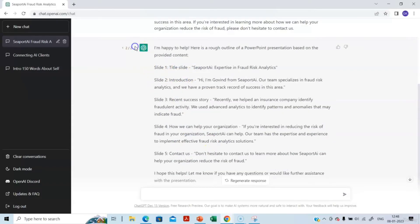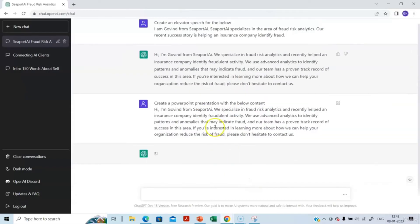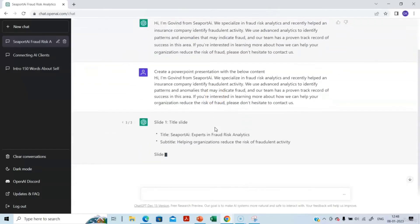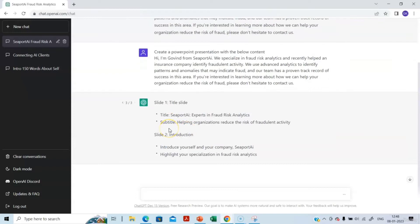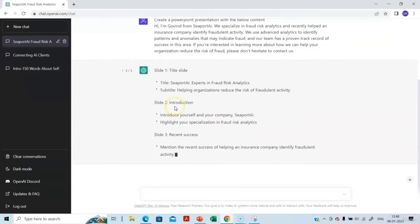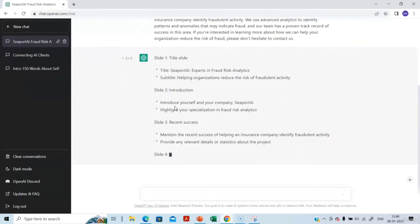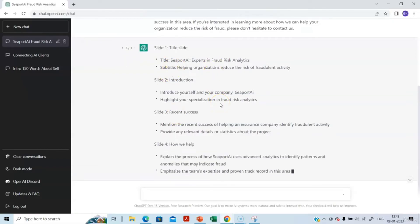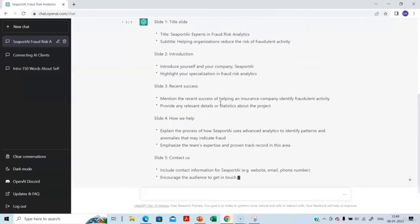In the previous version it only talked about some basic outline and some details. In the second version it's slightly more detailed — it's improvising. Shall we try one more option? Let's regenerate response again. This third option is even better — it's giving a subtitle, which was not there in options 1 and 2.